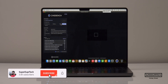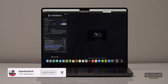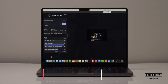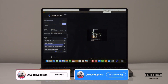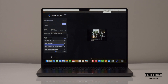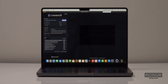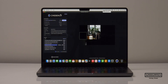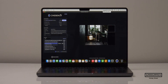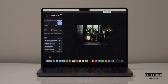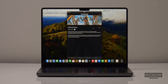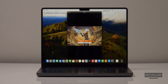Next was Cinebench 2024, which runs similarly to R23 by testing single and multi-core performance and calculating the ratio. I got a single-core score of 140 with a multi-core score of 1,054, giving a ratio of 7.55. I also ran the GPU test from Cinebench 2024 and got a score of 5,027.